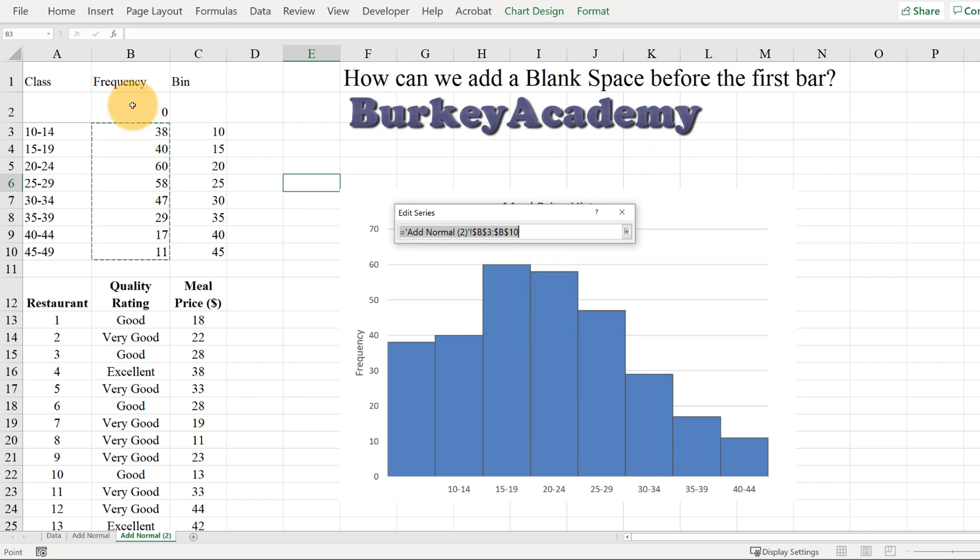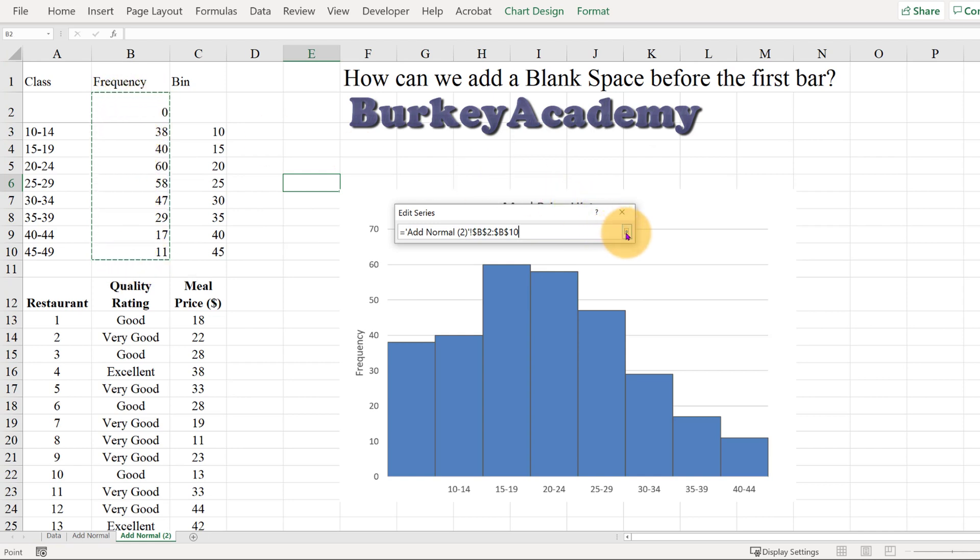We want to go from B2 to B10, including that first zero.